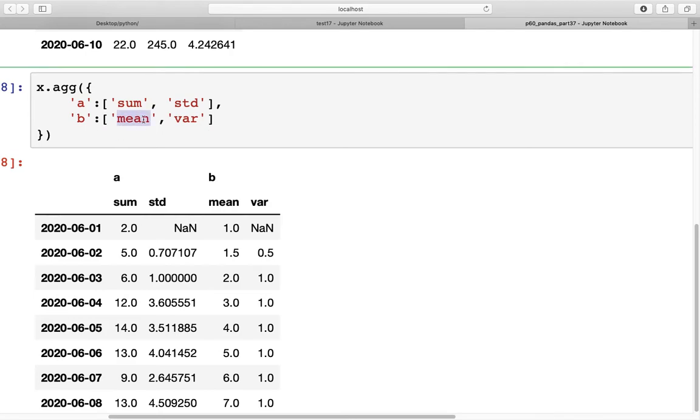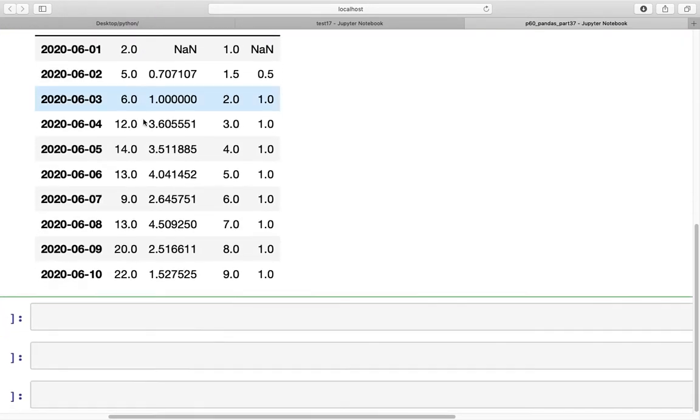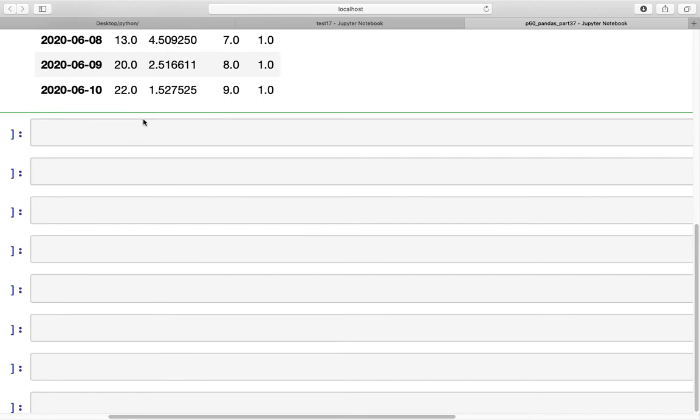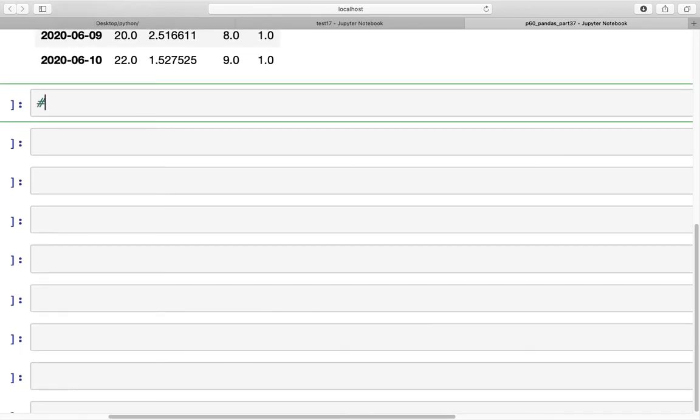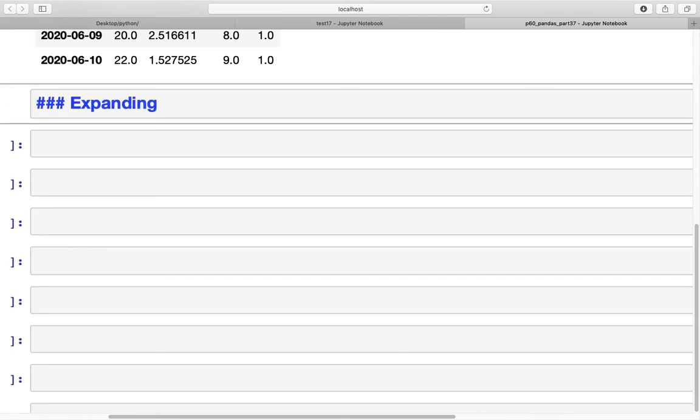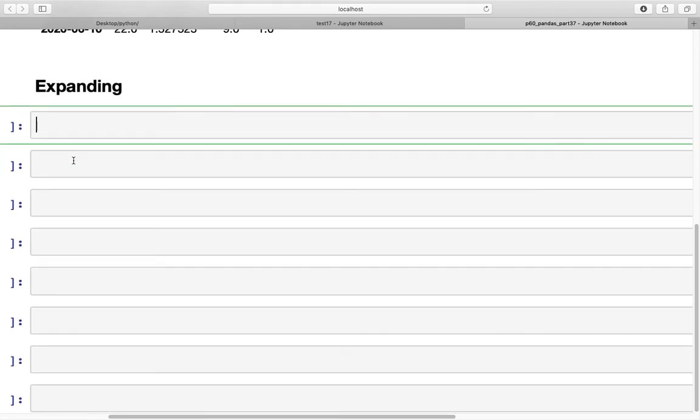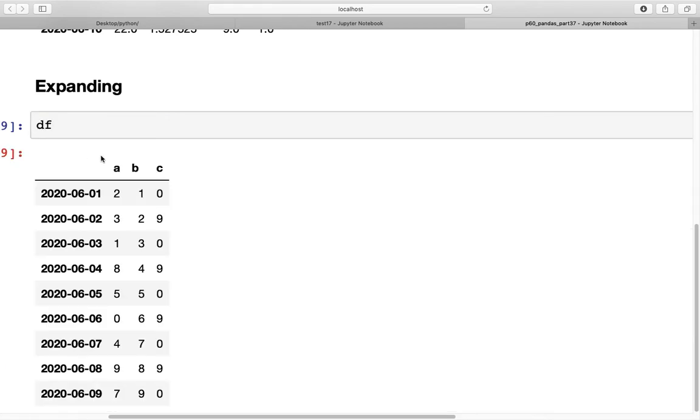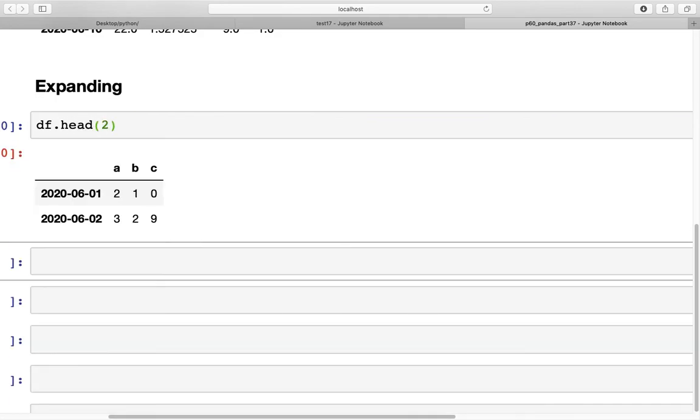Now moving on, let's look at another window function that is there, which is called expanding. It is different than rolling in certain ways. If we look at our data frame, I'm going to get the head of this data frame, df.head.